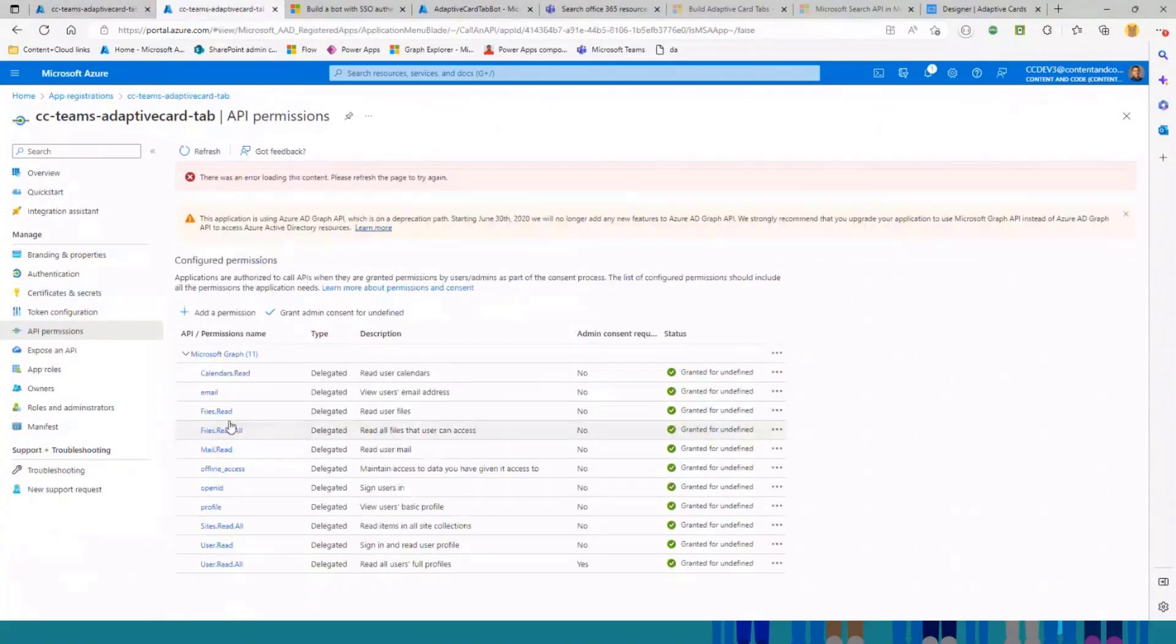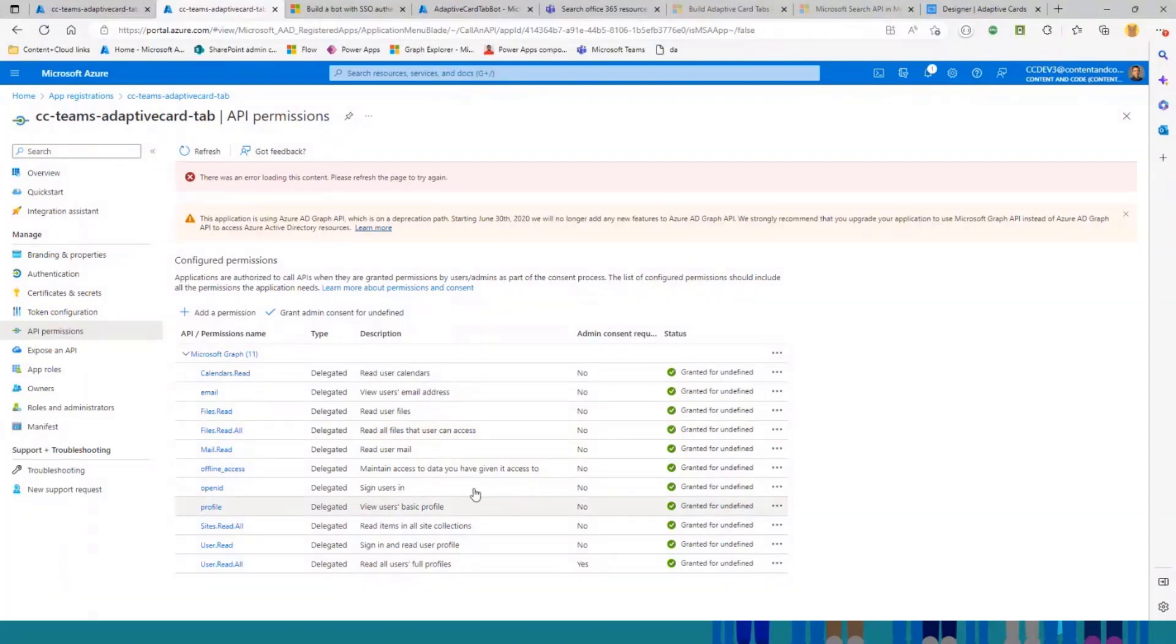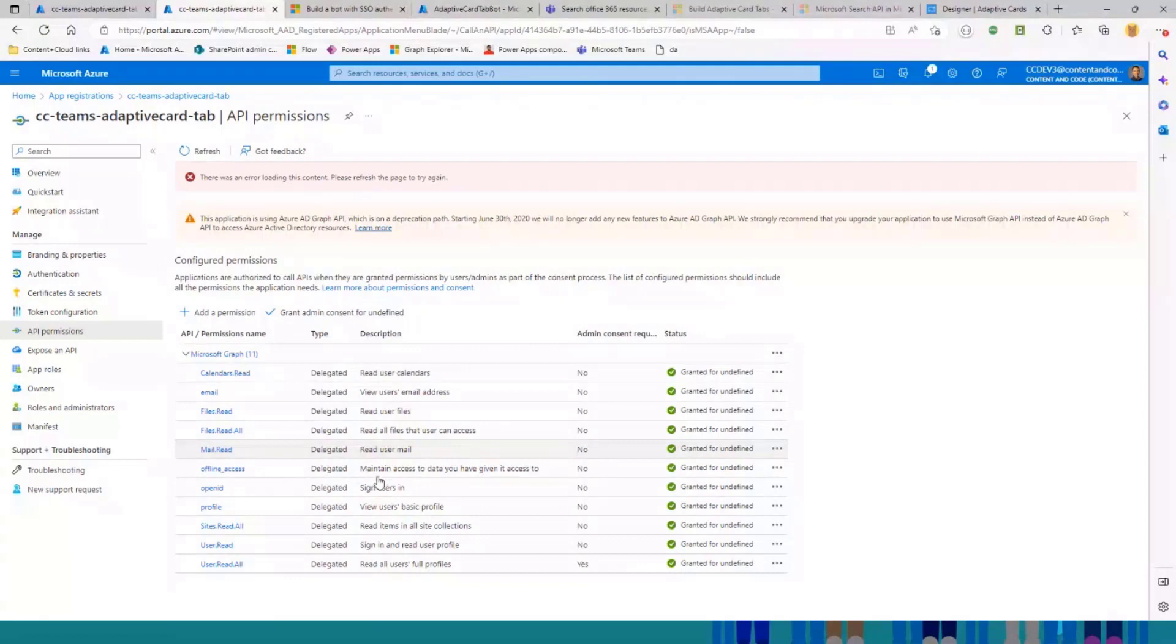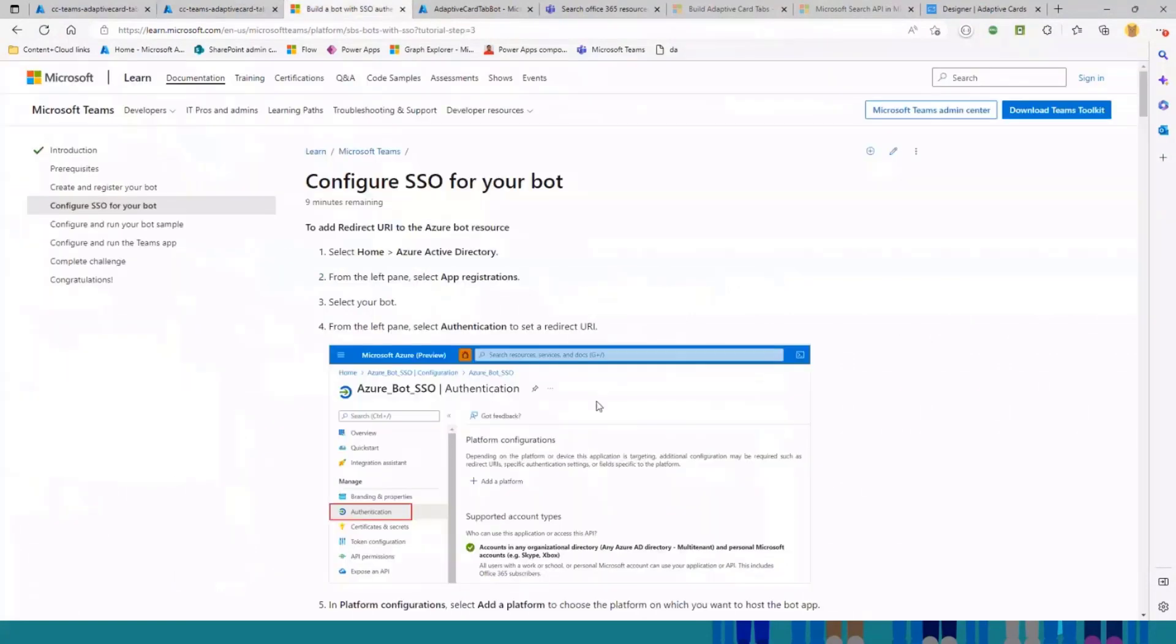I added some permissions because I want to search through some resources, such as files, events, messages, or some SharePoint list items. So I needed some of these permissions that you can see here. And there are some other steps that you need to take to set up this single sign-on.